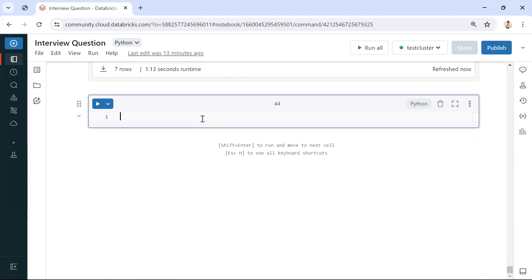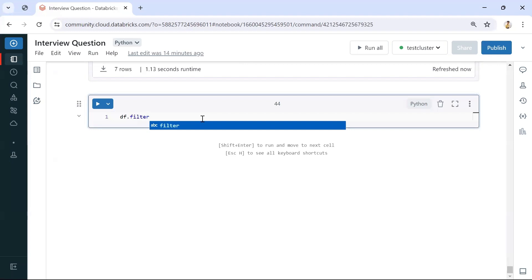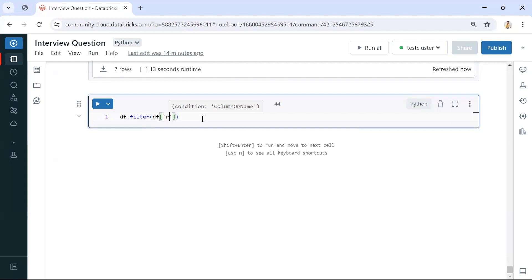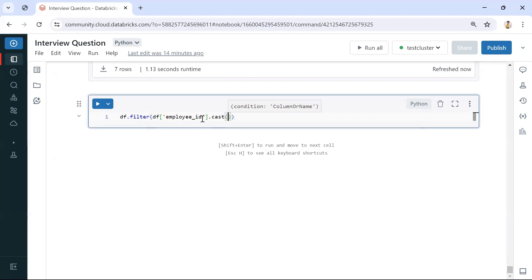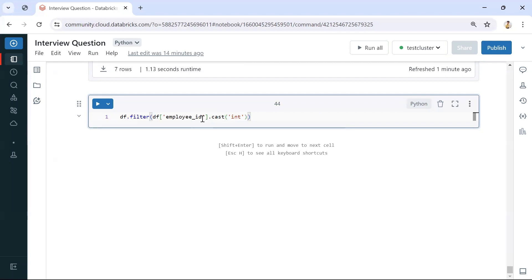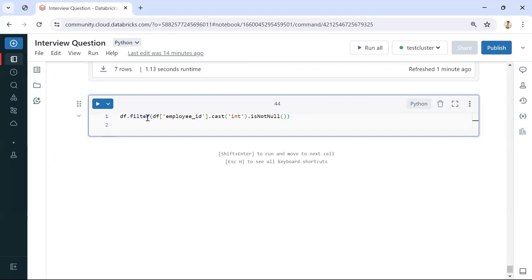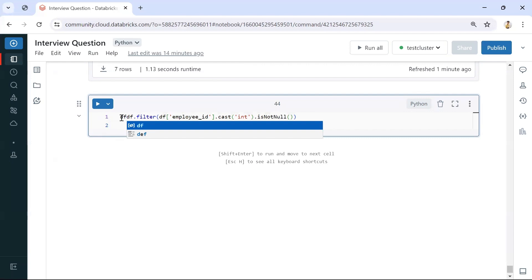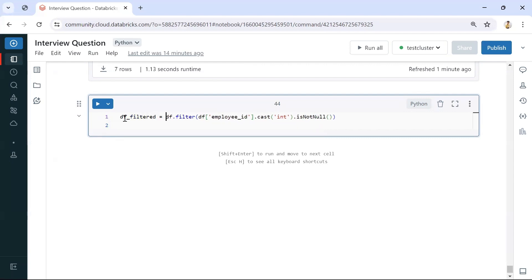Let's write the query for this. We'll use filter to filter the null values after converting with CAST. We'll convert employee ID to integer using CAST. If it converts to integer, those are integer values; if not, we get nulls. On top of this, we can use IS NOT NULL to filter out null records — wherever it gives null those are string values. I'll write the result to a new DataFrame.